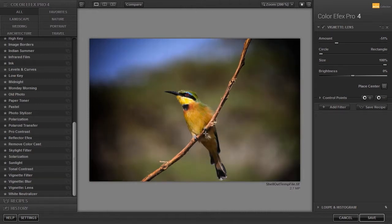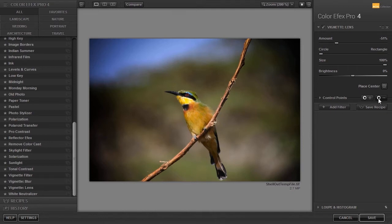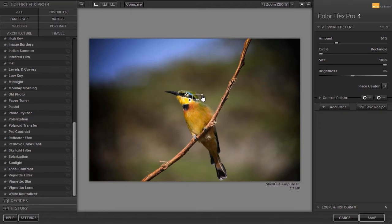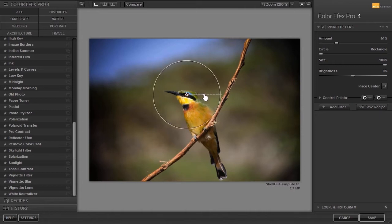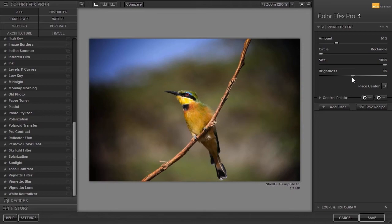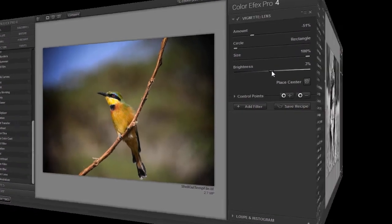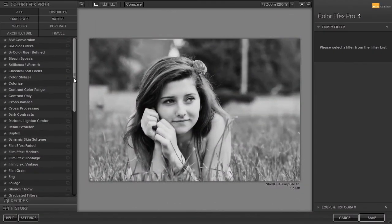I can also place a minus control point to exclude an area of the vignette. I click on the minus control point icon and click on the eye of the bird. And lastly, I can increase the brightness of the image a bit if it has become too dark.